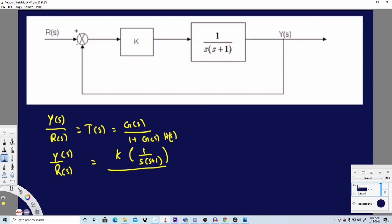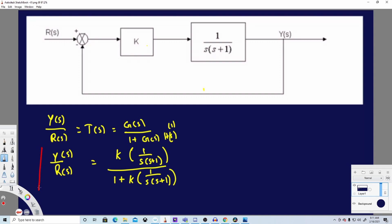In the denominator we have 1 + G(s)H(s). Since this is a unity feedback system, H(s) is just 1. So G(s) alone goes in the denominator: Y(s)/R(s) = K · (1 / s(s+1)) divided by 1 + K · (1 / s(s+1)). That's our final answer using the quick method.